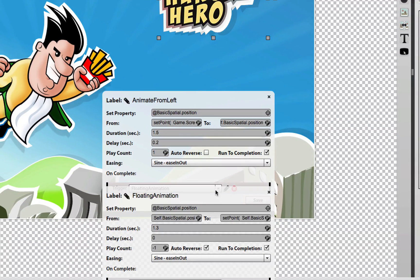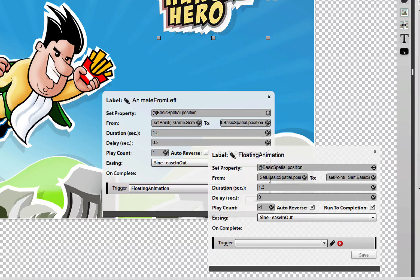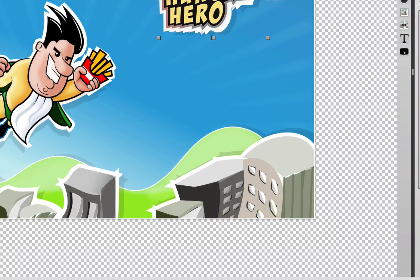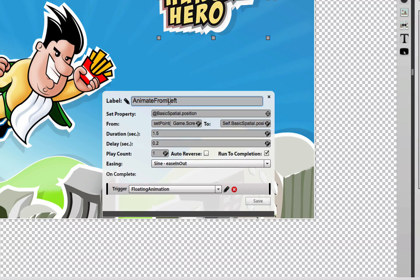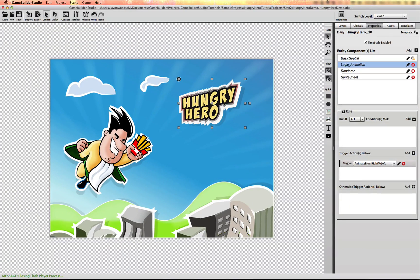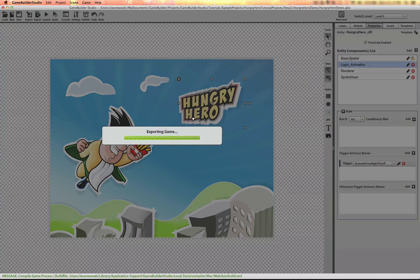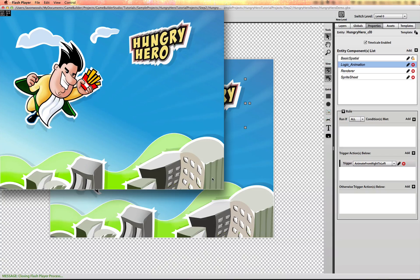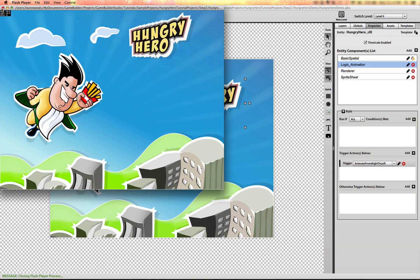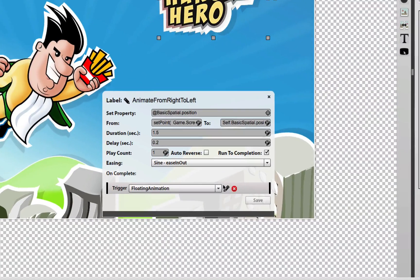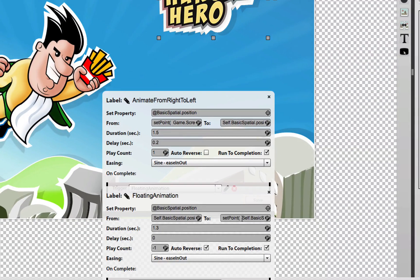I'm going to open up the floating animation because I also want this to float. I'll turn that floating animation down just a tad — maybe only about 40 or 50 pixels.